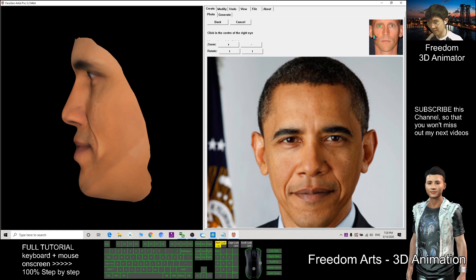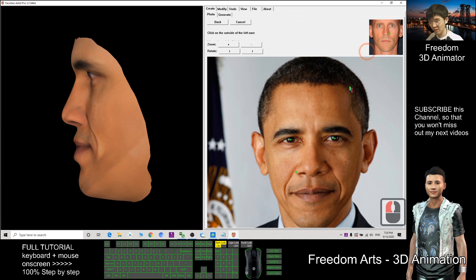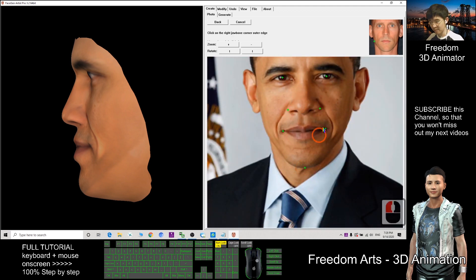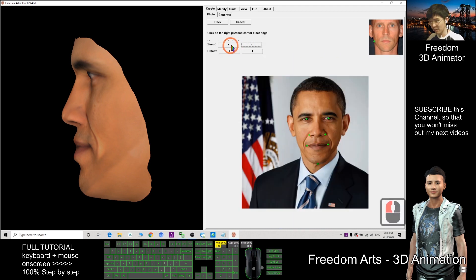Now, where are the eyes — click here, then here. Just follow the instructions to click all the points. Click on the picture; you can zoom in and zoom out.